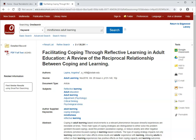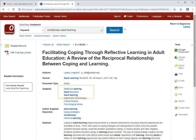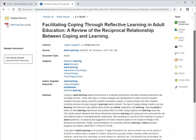This article has the subject adult learning, which we did search for, but it also has the terms adult education and reflective learning. This illustrates a good strategy to use if you're having trouble finding decent articles on your topic: if you can find at least one article that looks good, use the terms from that article to try a new search.